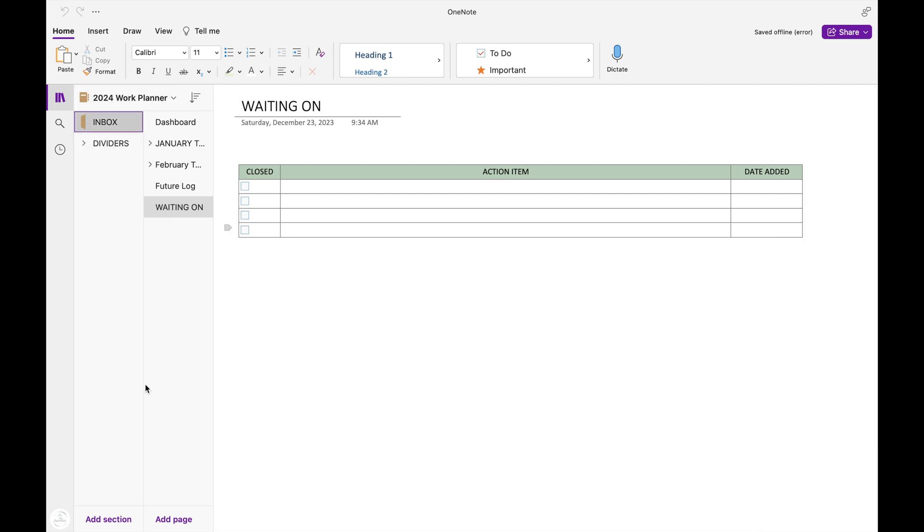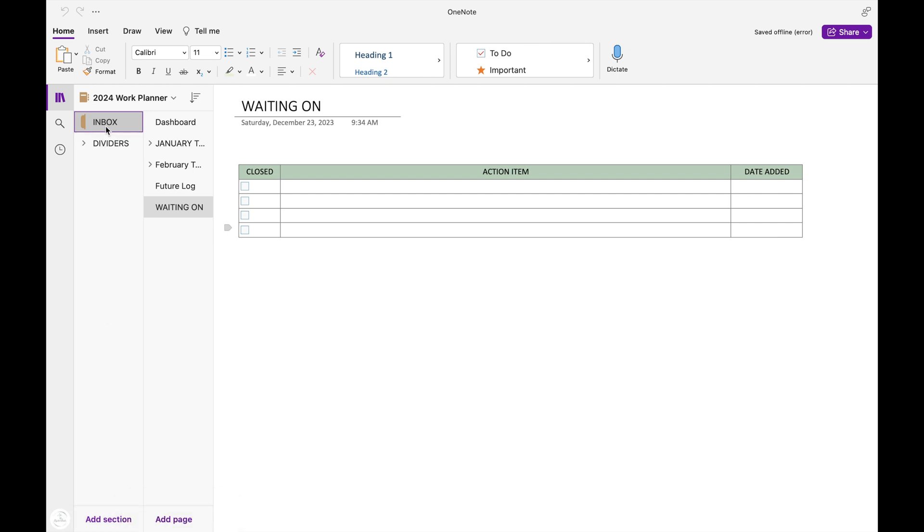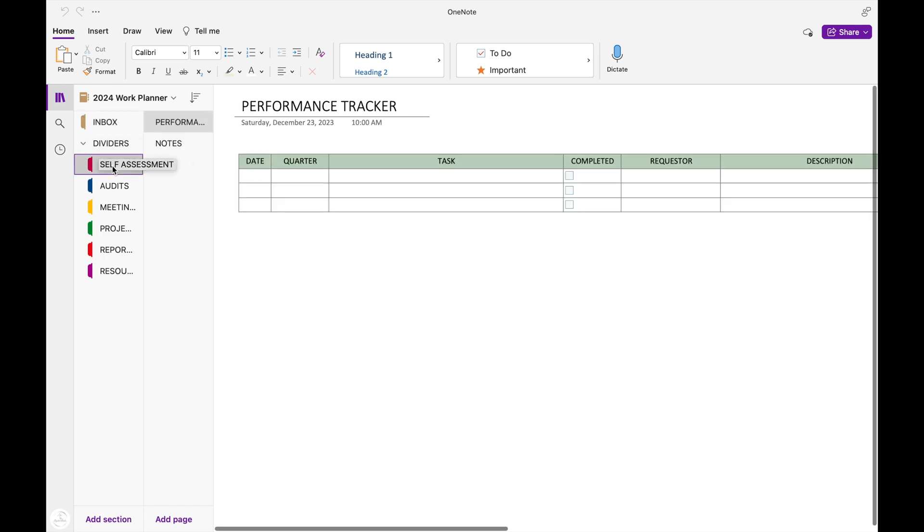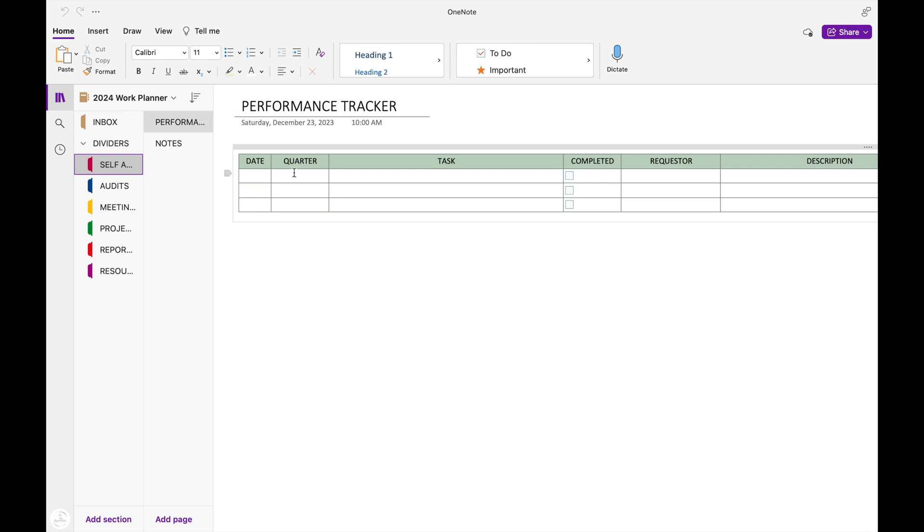Now I'm going to go into my dividers and this is how you set those up. You see, when you add a new section, if you right click, it gives you new section or it gives you new section group. The divider section that you see that doesn't have a tab, that's because that's a new section group. And then when you drop it down, there's a tab for each section that's in that group.